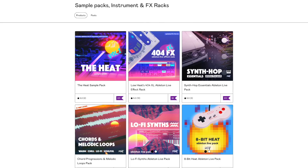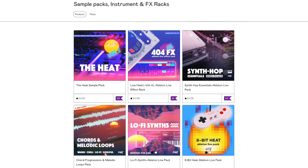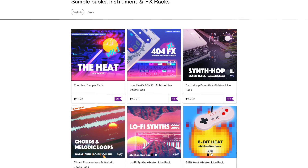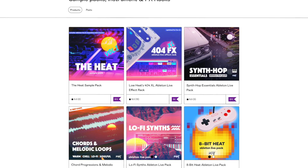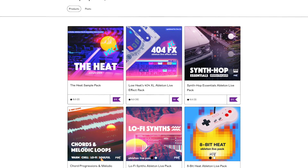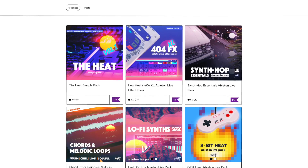By the way, this video is not sponsored, but make sure to check out my Ableton Live packs and sample packs from the link down in the description — a great way to support the channel and get some cool sounds and effects for your productions.